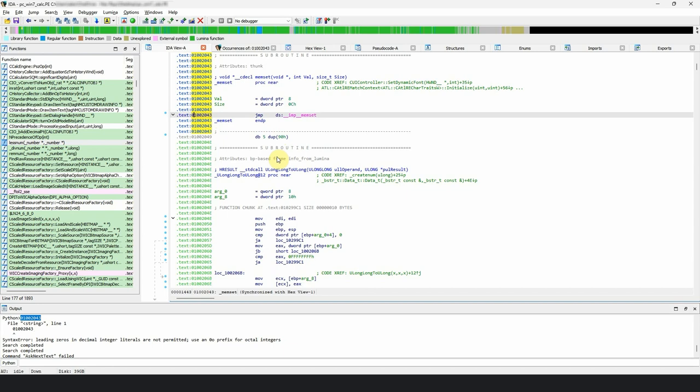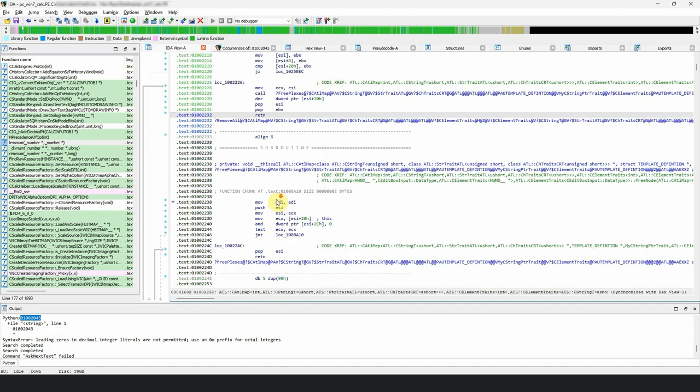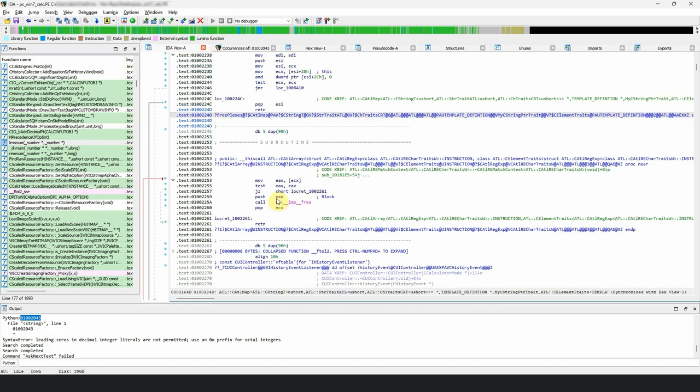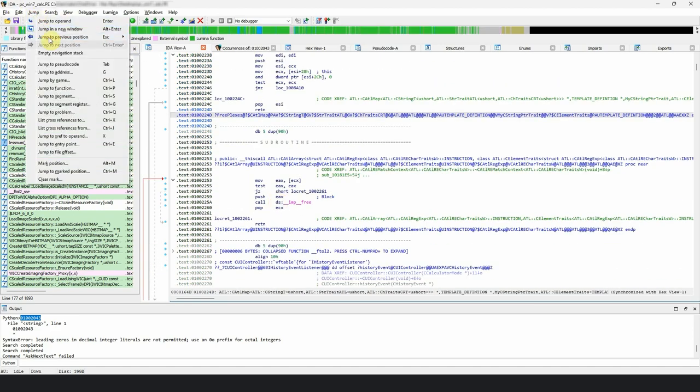While any of these methods will do the job, the easiest way to get to that location is to use the jump to address dialog. To access it, go to jump, jump to address from the menu.